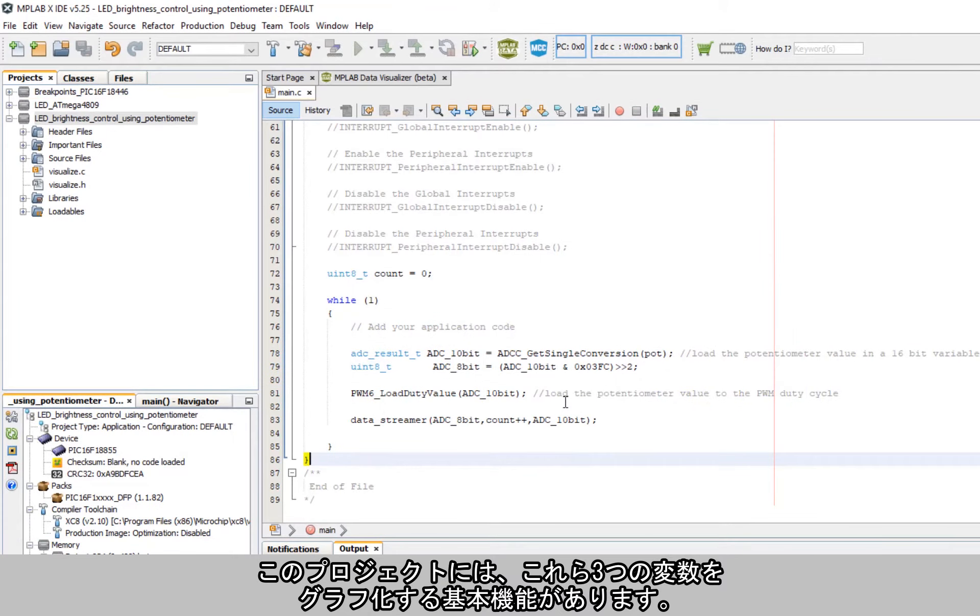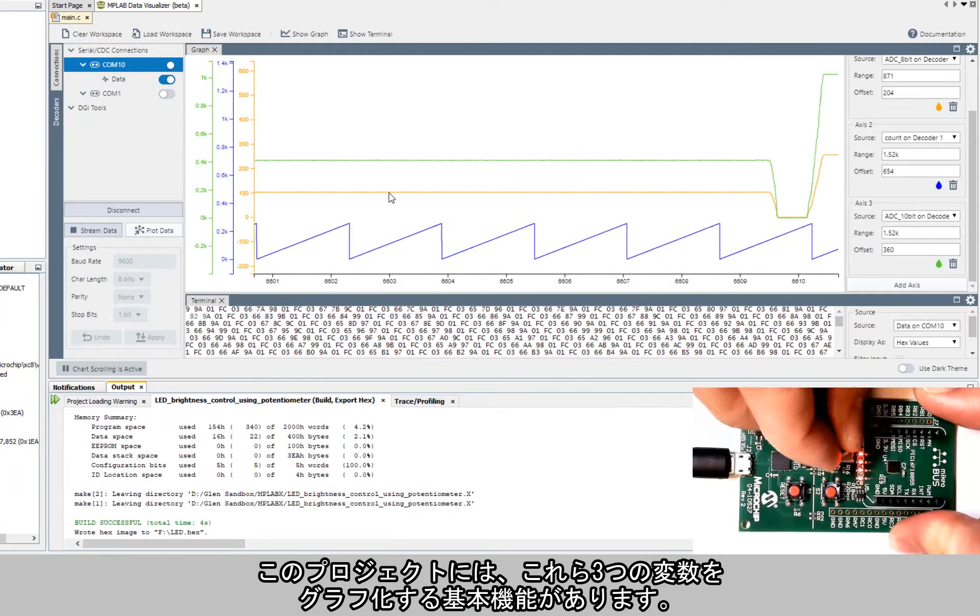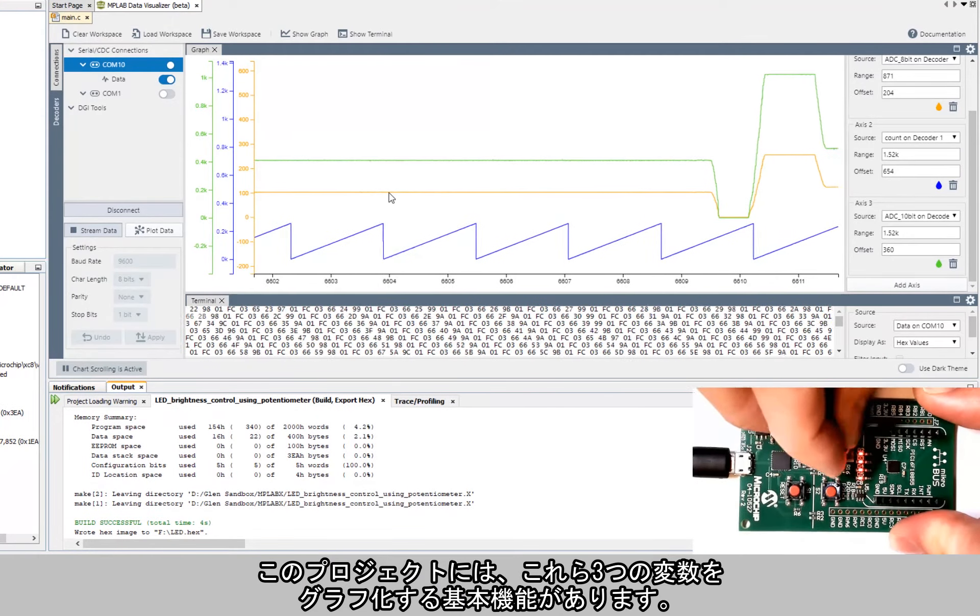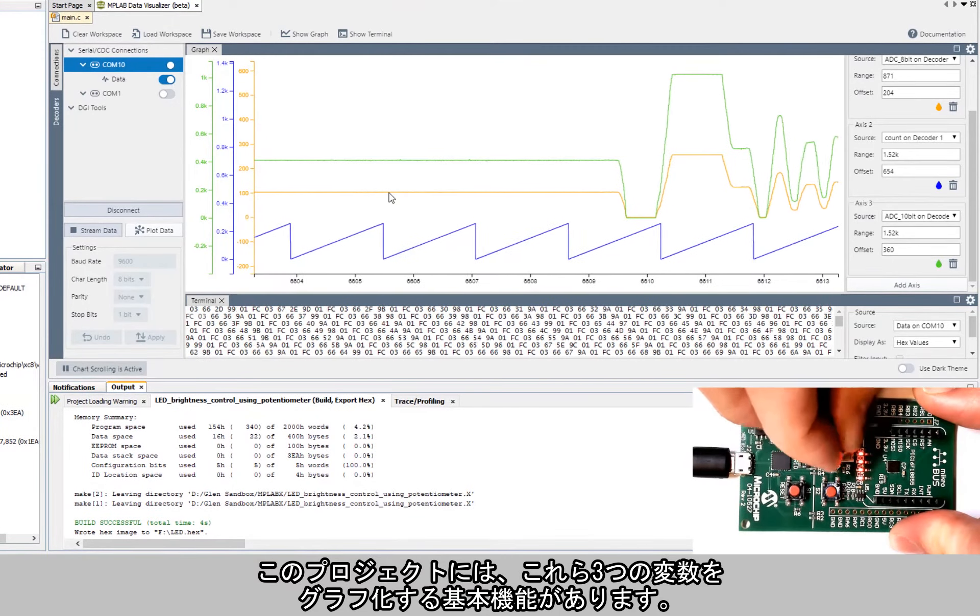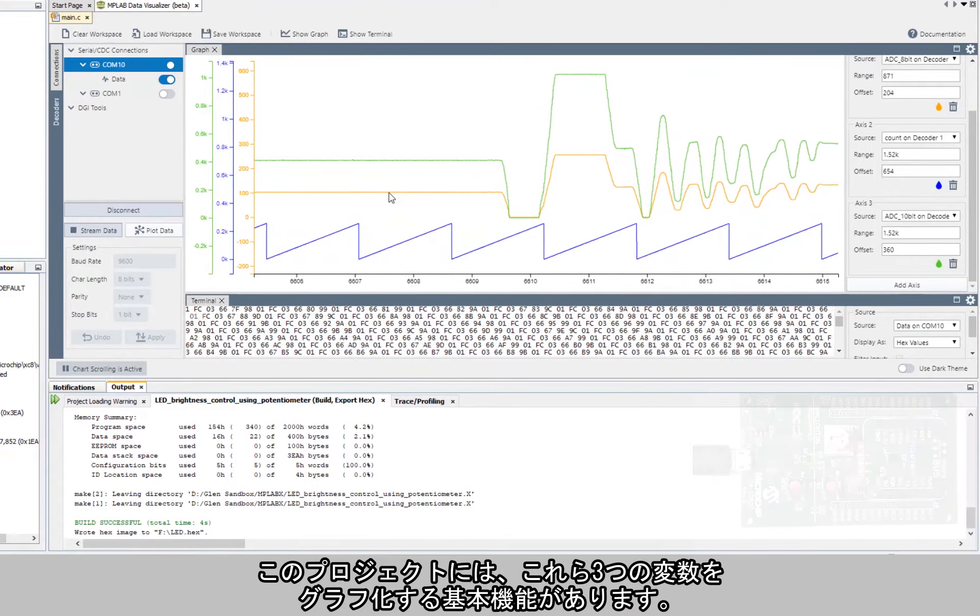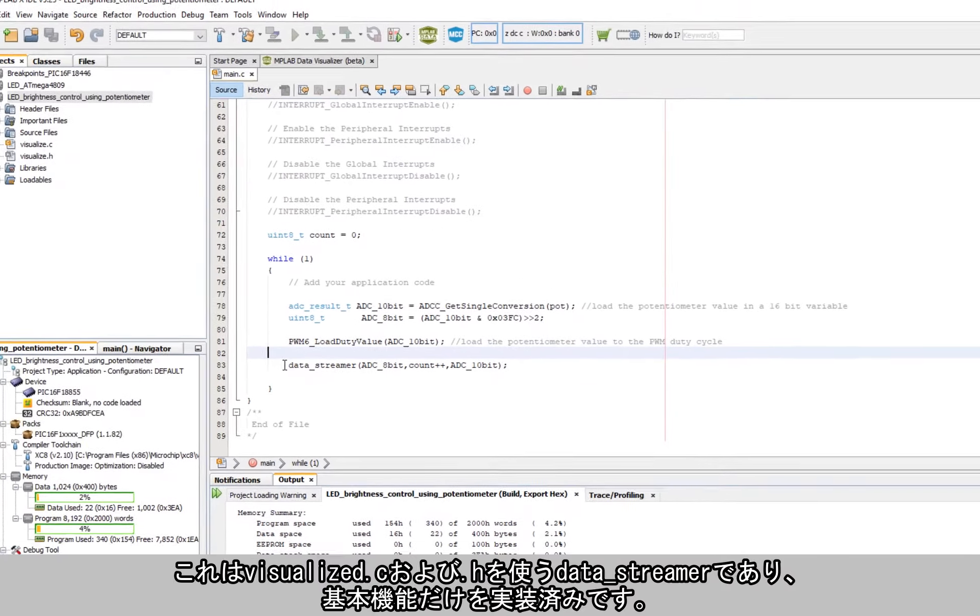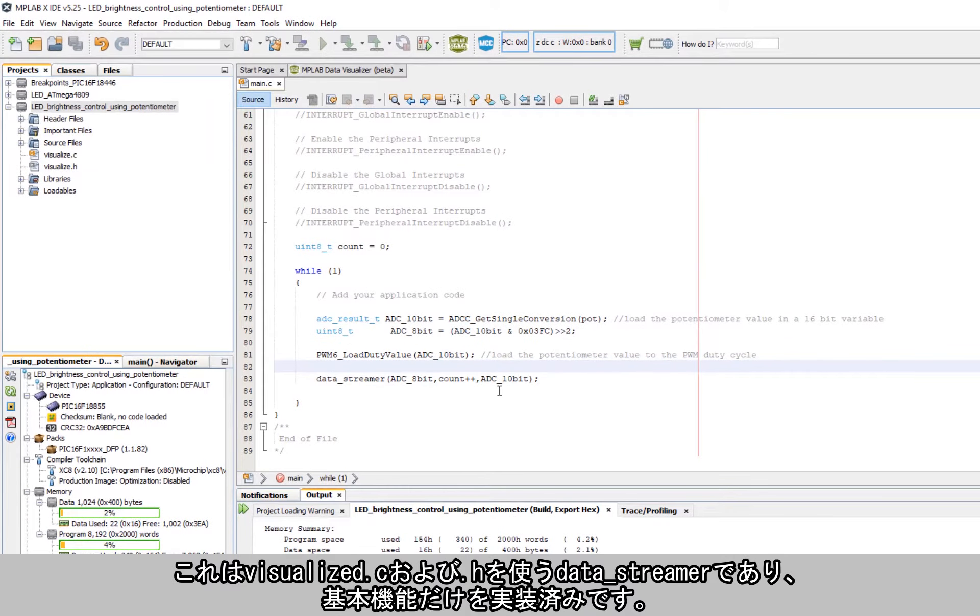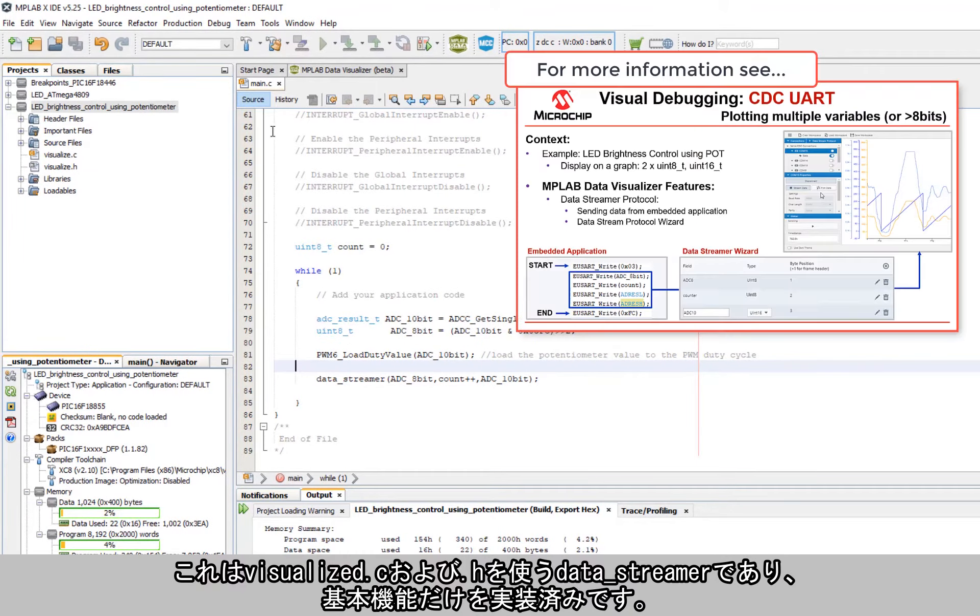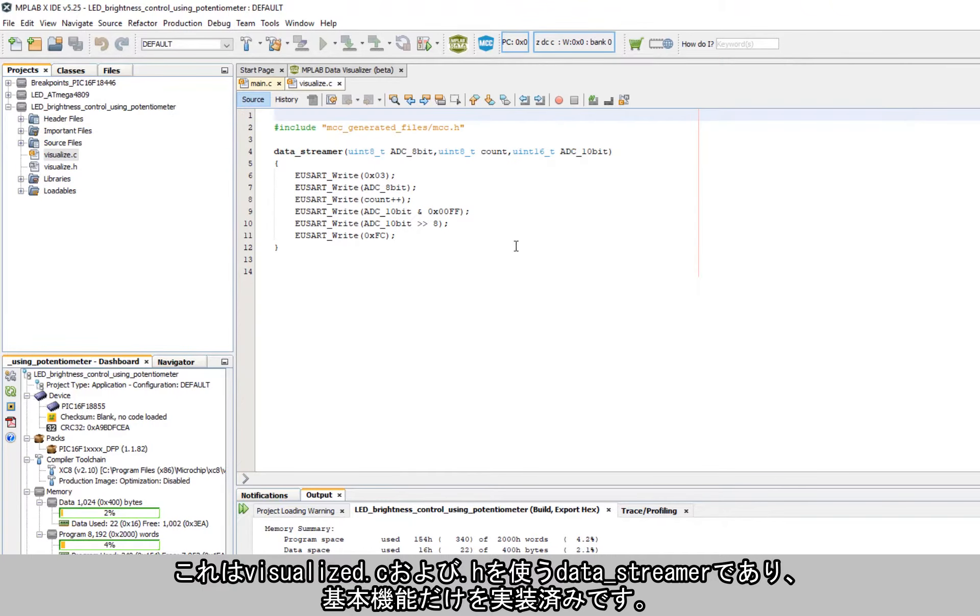So in our project we have this basic functionality of these three variables being graphed on a plot. That is a data streamer which relies on visualize.c and .h and here we just have a basic function.